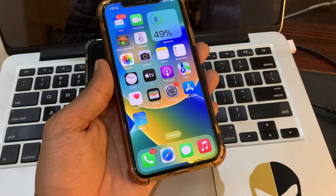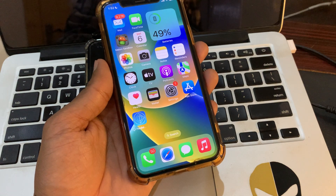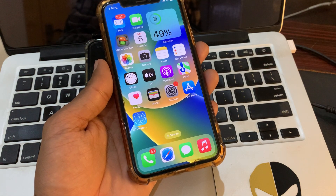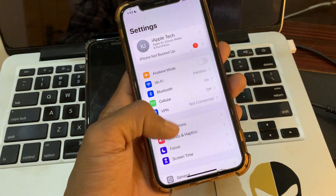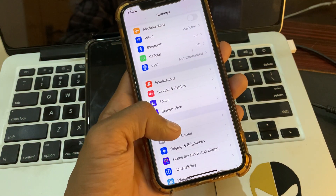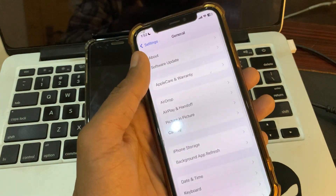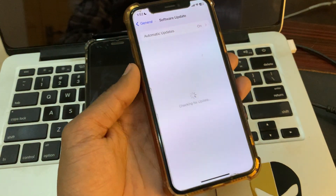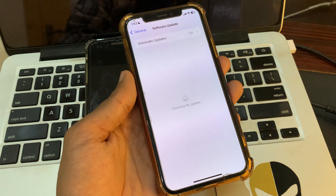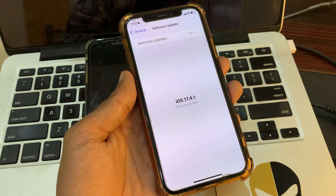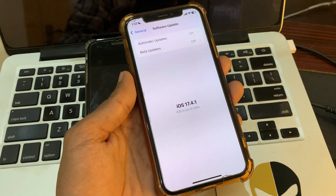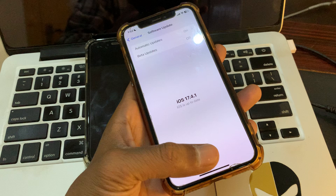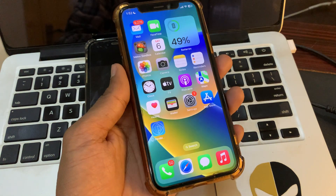The next step is to update iOS. Ensure that your device is running the latest iOS version. Go to Settings, click on General, then click on Software Update. If you see any update available, make sure that you download and install that update on your iPhone, then move on to the next step.